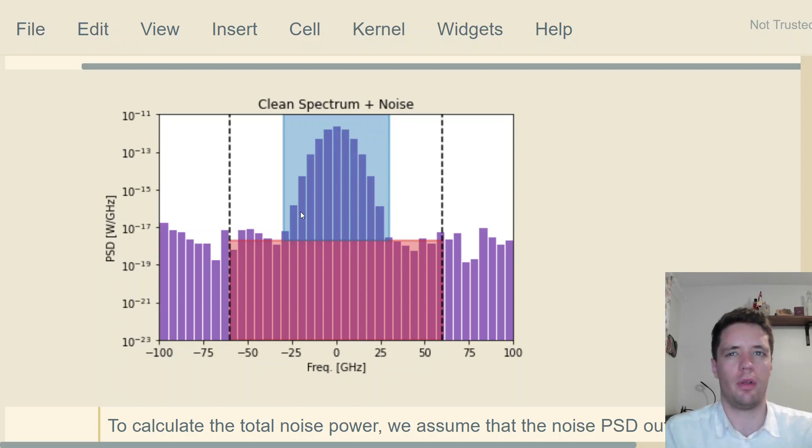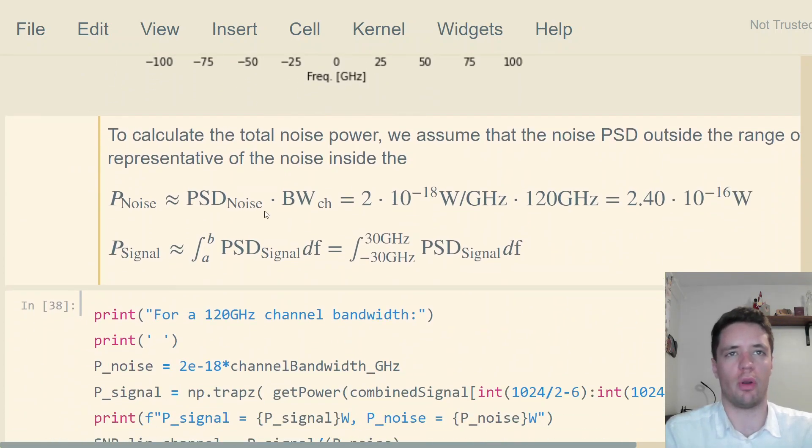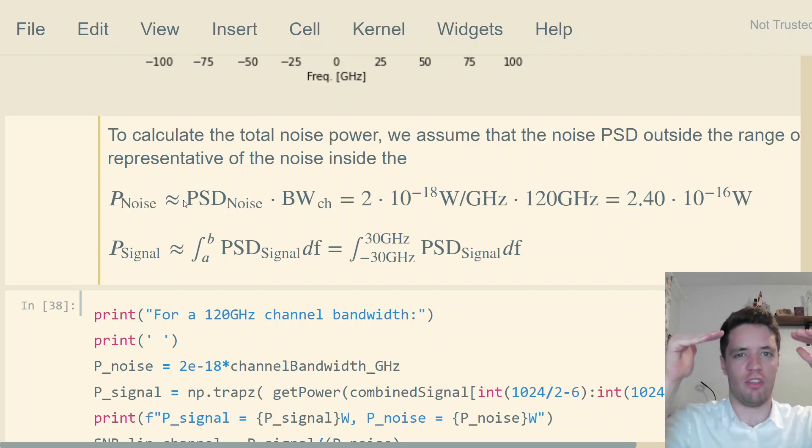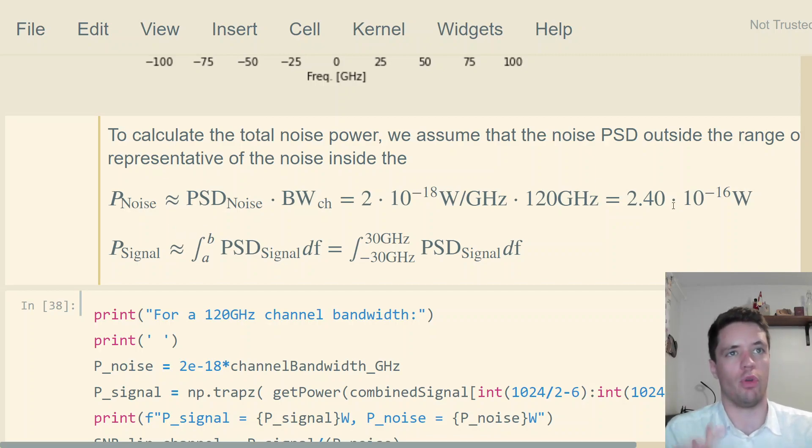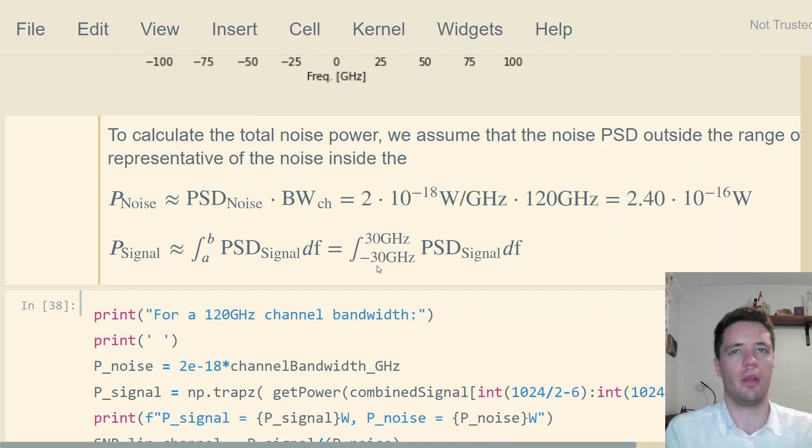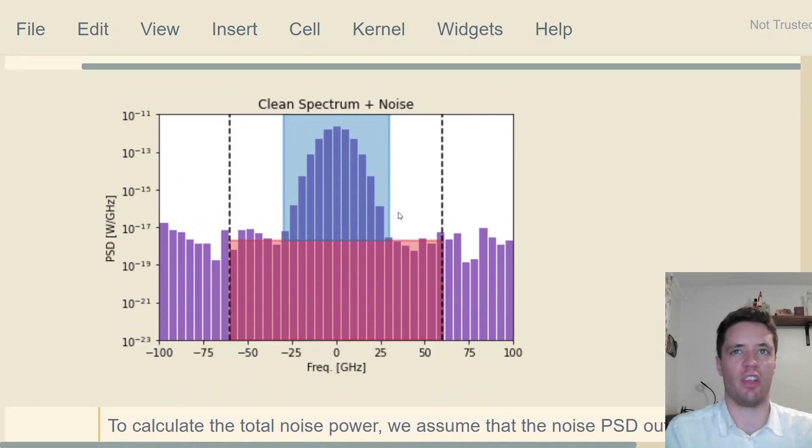In short, we can figure out the noise simply as the power spectral density multiplied by the channel bandwidth. Then we do the same thing for the signal by integrating over the range where the signal sticks up over the noise. In this case, it's around plus minus 30 gigahertz.